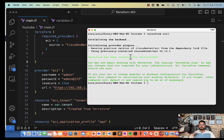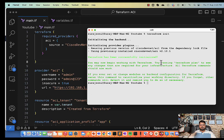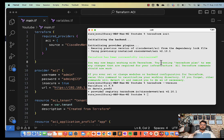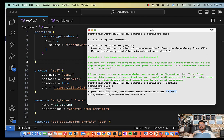So my Terraform has been successfully initialized. I can check which version of Terraform I'm using. So Terraform version. So I'll be using Terraform version 1.5.5 and I'll be using Cisco DevNet ACI version 2.10.1. It's a provider registry so you can configure, you can use the registry whatever you want to.